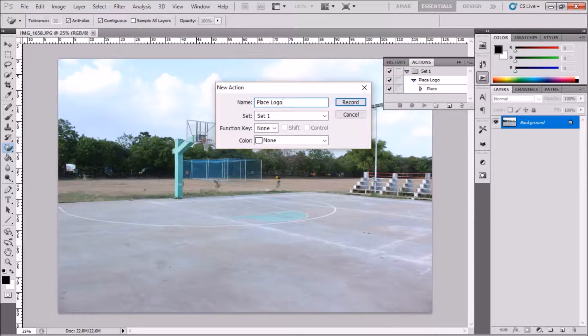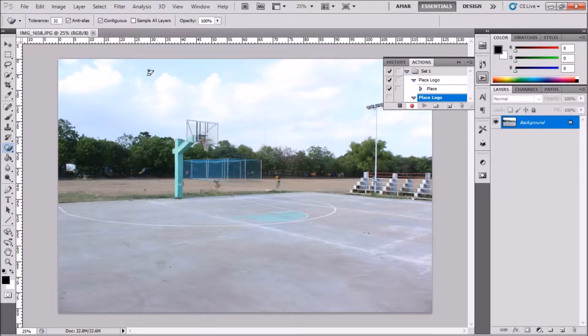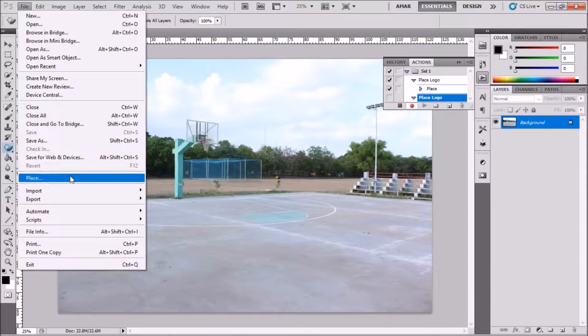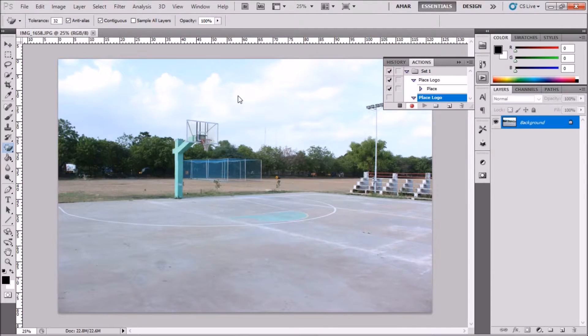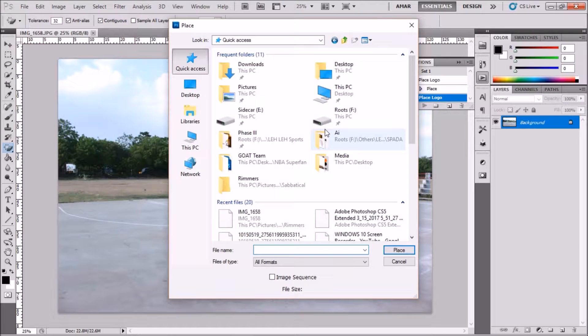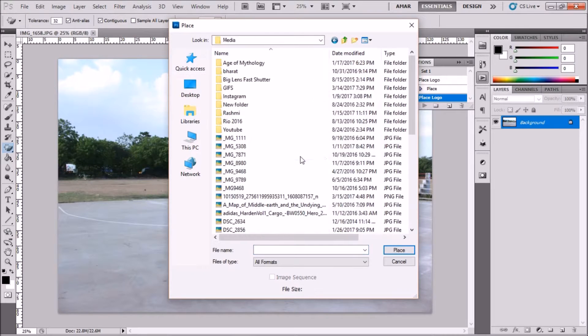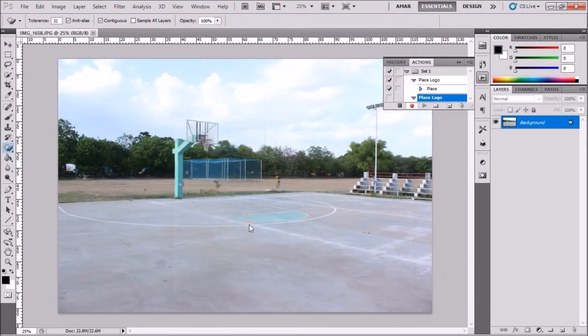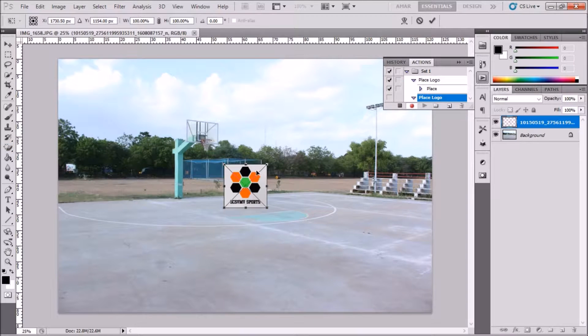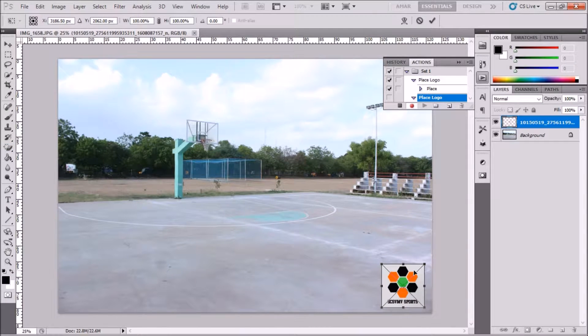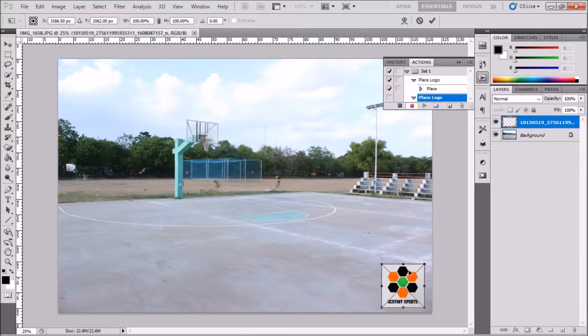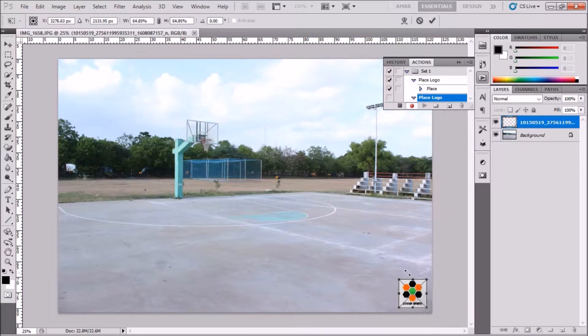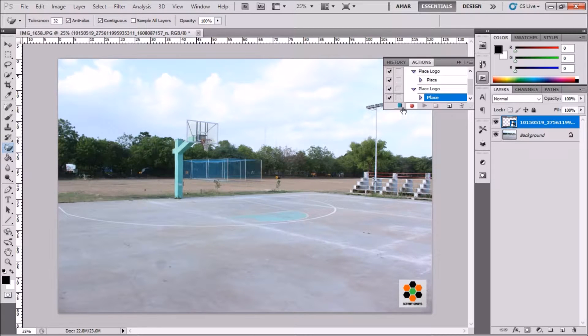Now Photoshop will record all your steps. Go to Place, choose the logo that you want to place on all these images, resize and reposition it to your needs, and hit the stop button in the actions toolbar.